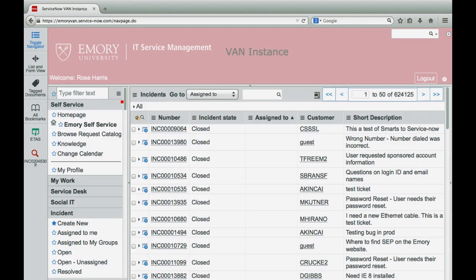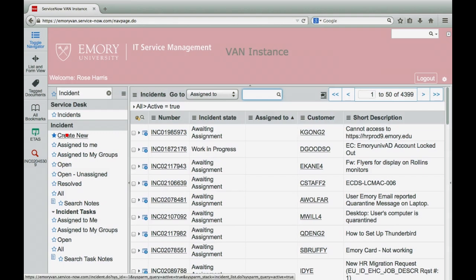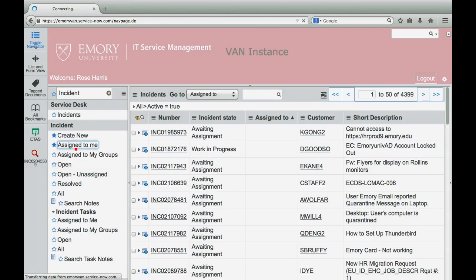Let's have a look at the incident module. Inside the incident module, you have create new, assigned to me, assigned to my groups, open, open unassigned, resolved, and all. You can select incident assigned to me to find incidents assigned to you.